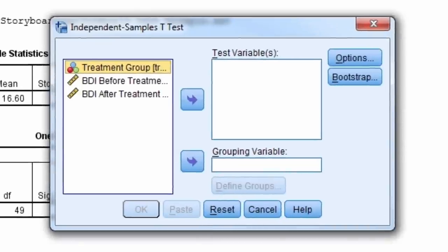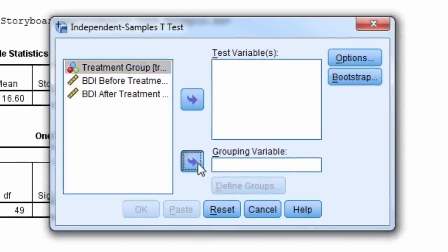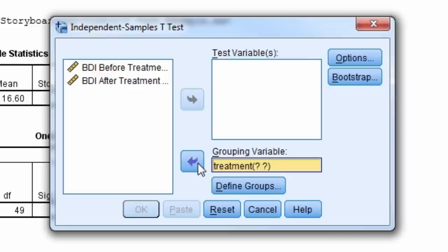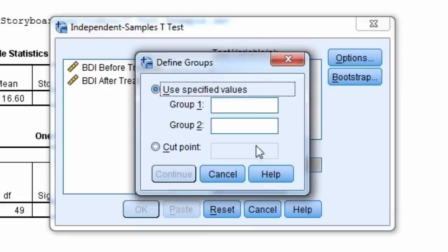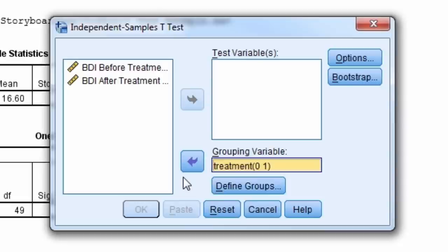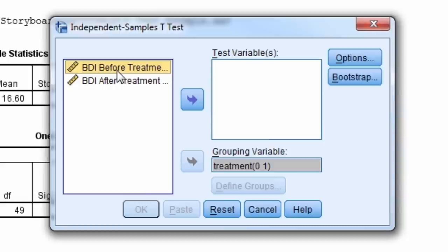We move the treatment group to the grouping variable box and select the Define Groups button. The placebo group is coded 0, and the drug group is coded 1. We'll test if the two groups differ on BDI before treatment.